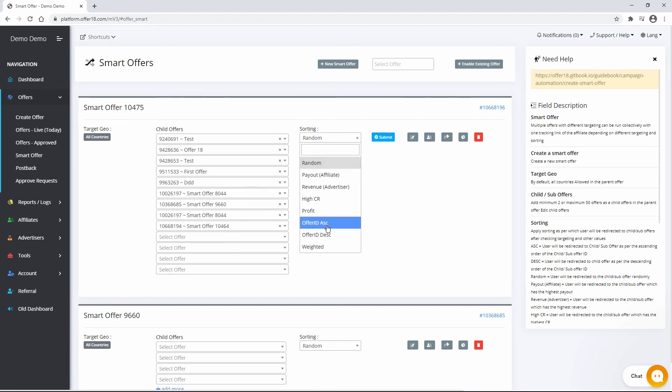Offer ID ascending means user will be redirected to child or sub offer as per the ascending order of the child or sub offer ID. Offer ID descending user will be redirected to child offer as per the descending order of the child or sub offer ID.